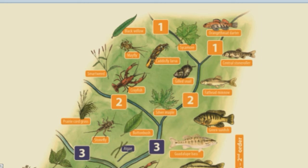Small pieces of plants and stems that aren't eaten by the shredders are eaten by filtering and gathering collectors. Grazers, such as snails, appear further downstream as the channel widens. Here sunlight strikes the stream bottom, allowing algae to grow on rocks and on plant stems. Grazers feed on this algae.